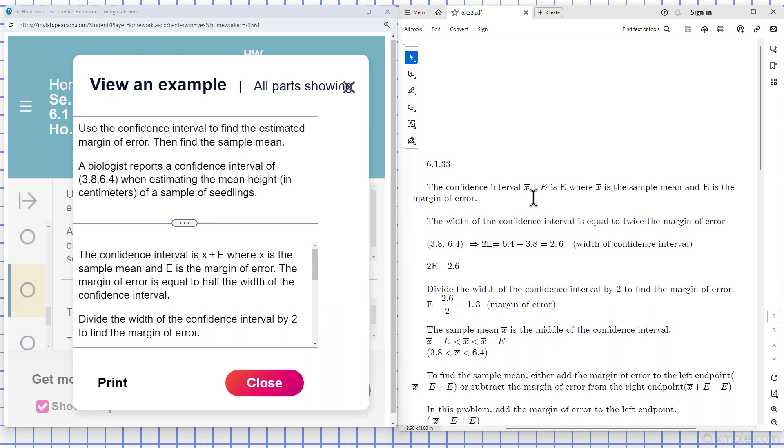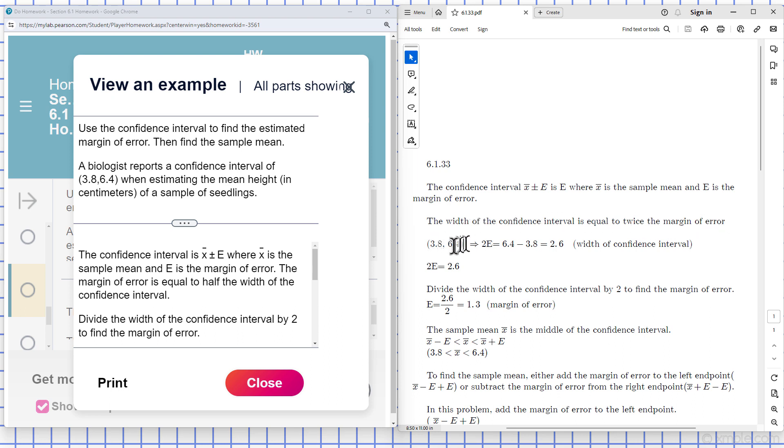The confidence interval is the sample mean plus or minus the margin of error. The width of the confidence interval is equal to twice the margin of error. So I have my interval here equal to twice the margin of error. Then I find the difference between them, and that gives me the width of the confidence interval.